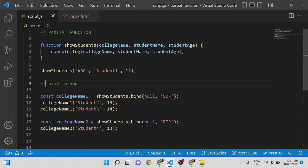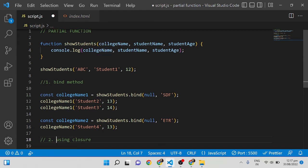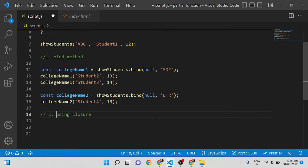That was the first method using the `bind` method. The second approach is using closures — we can write the partial function using closures.